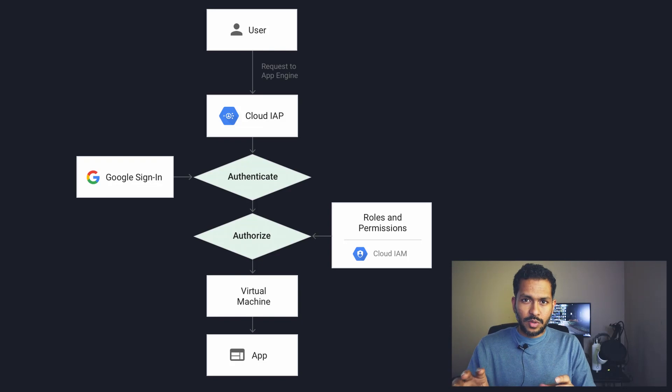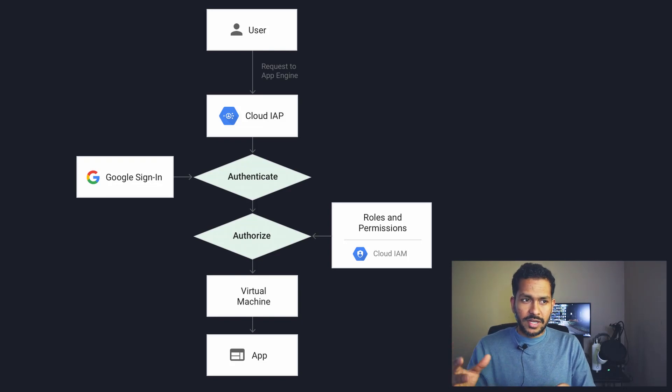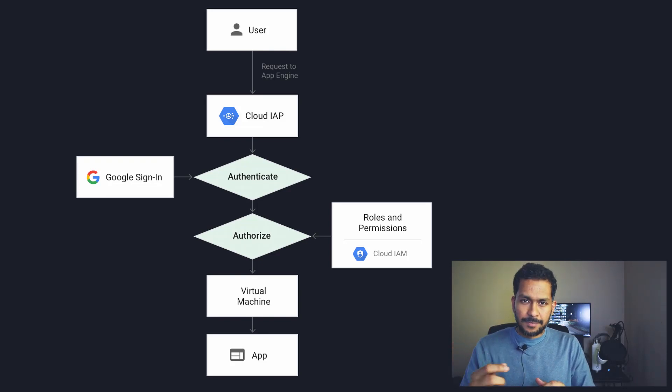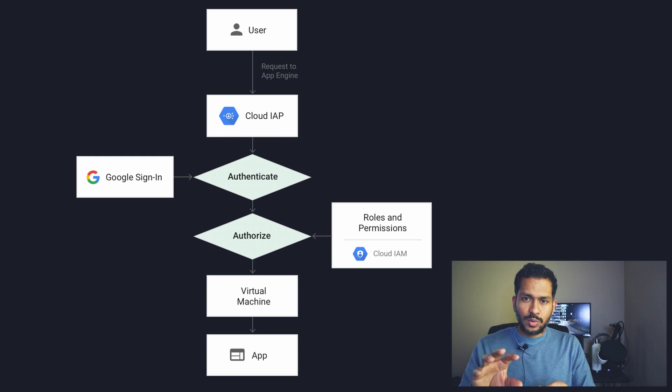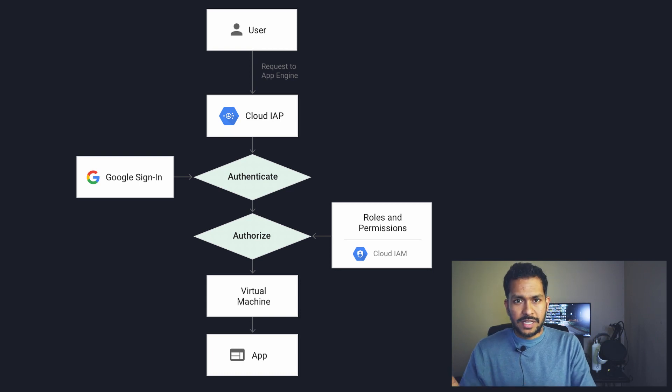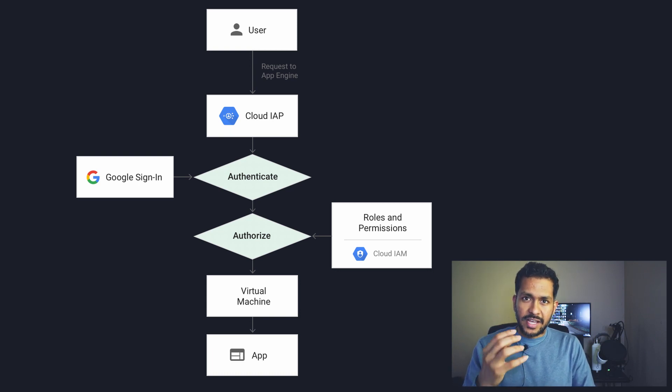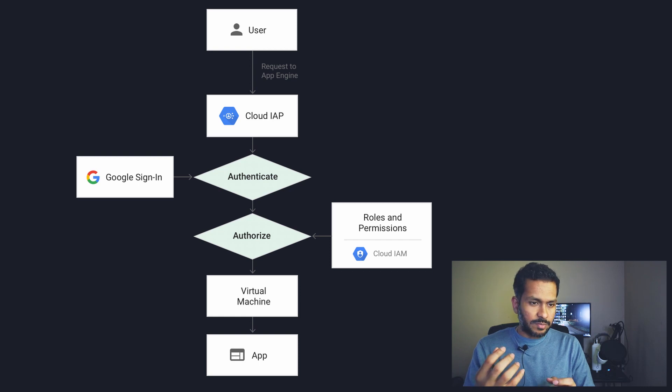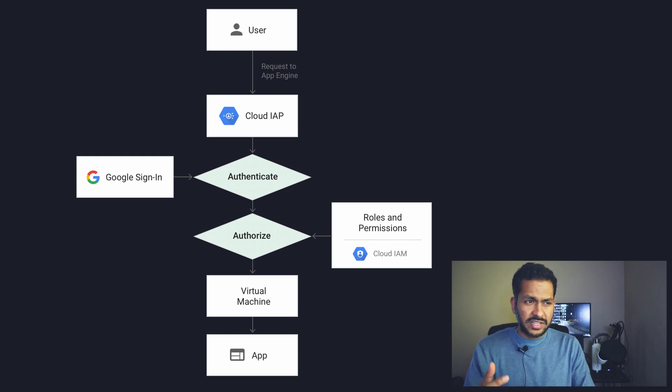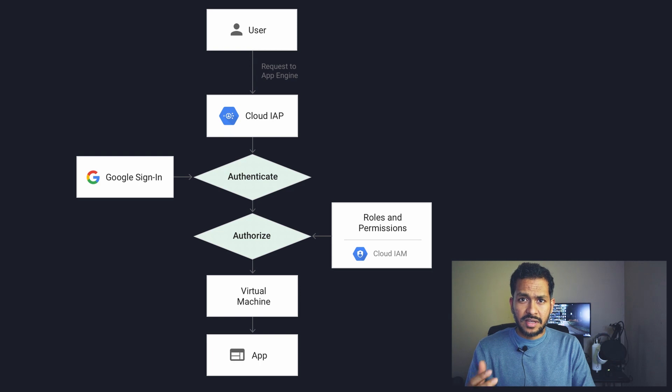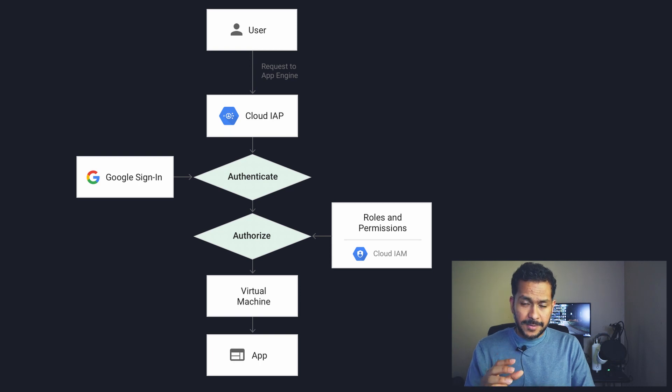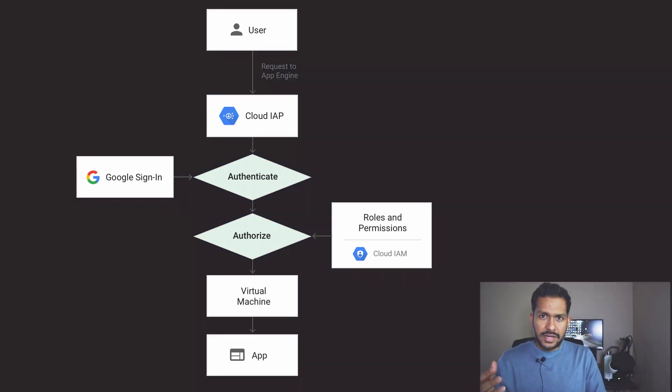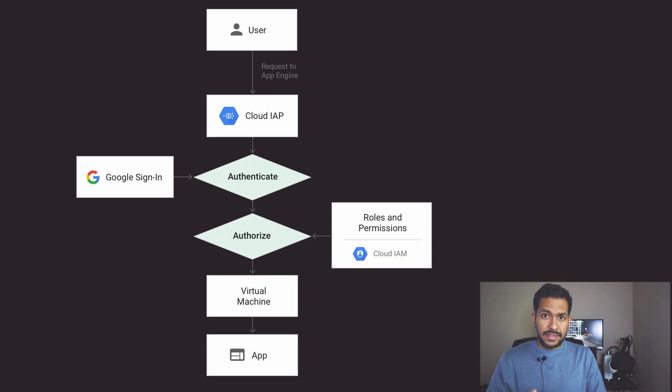It could be even Compute Engine, App Engine, or GKE. The flow, if you look at it at a very high level, is when you hit the App Engine URL it's going to go through IAP proxy after you set up IAP, and then it will ask for the consent screen whether it could be a Google identity or an external identity as well like Facebook. It will ask for the user's consent and then it authenticates the user and authorizes the user, and then the user will access the application.